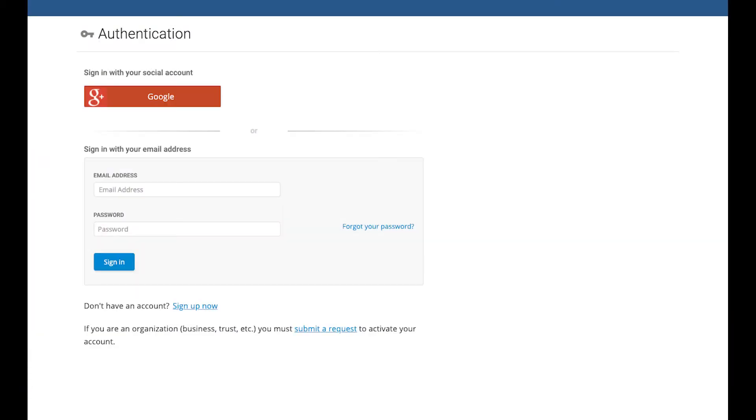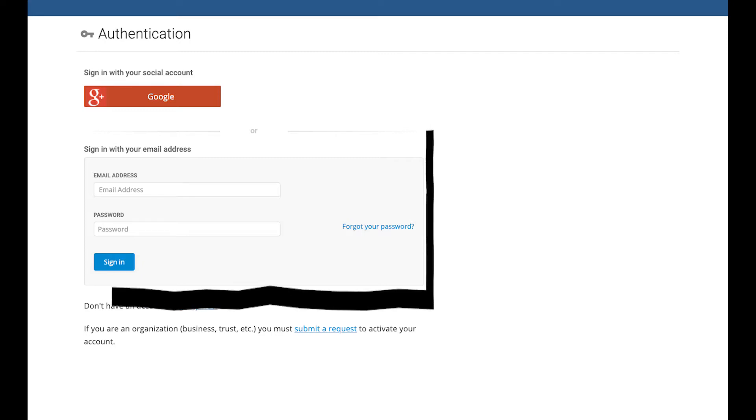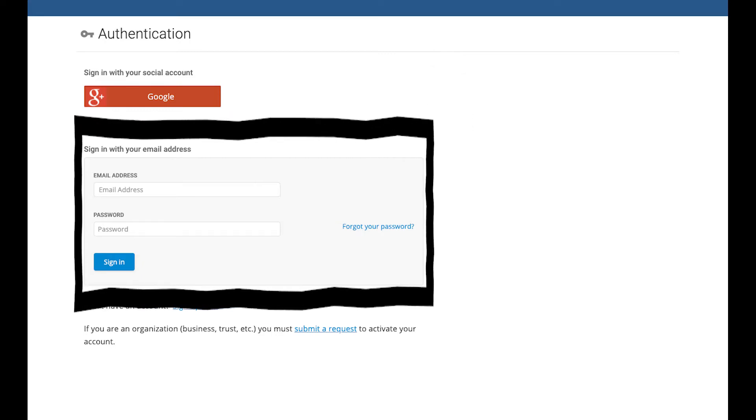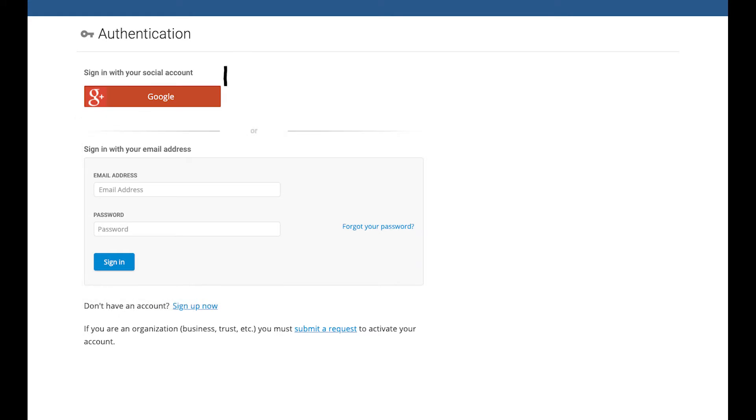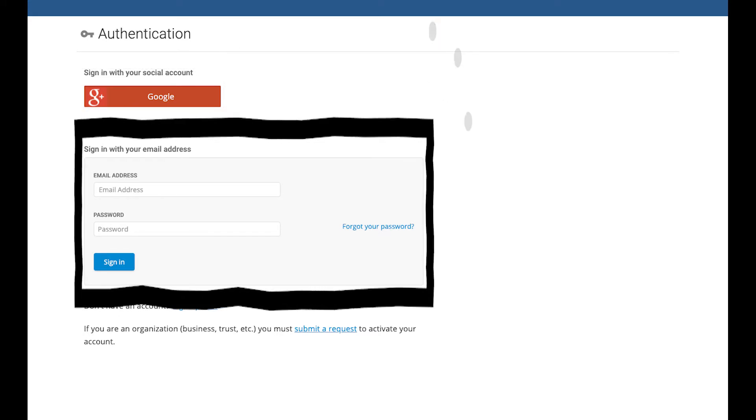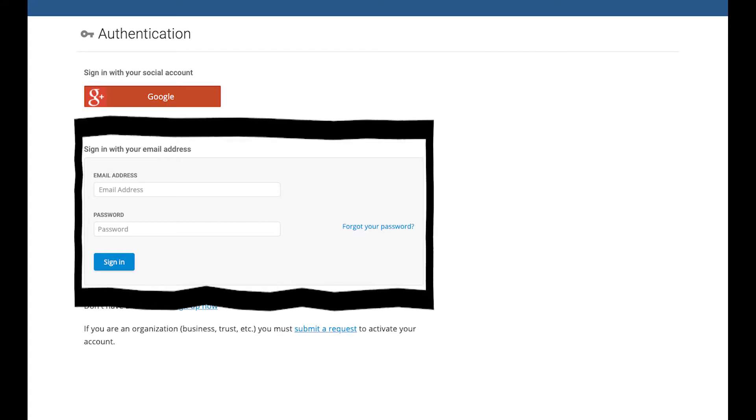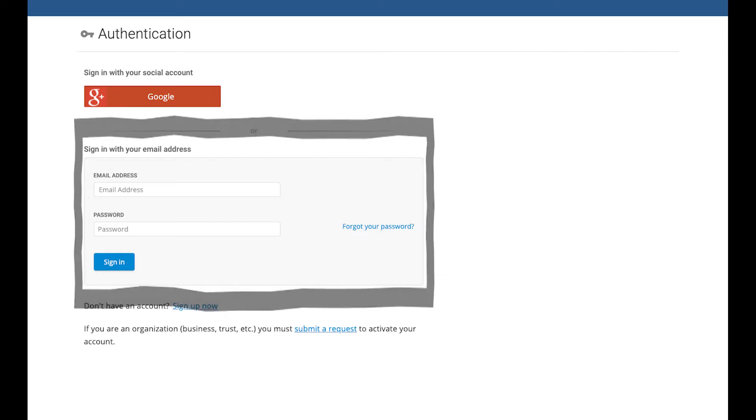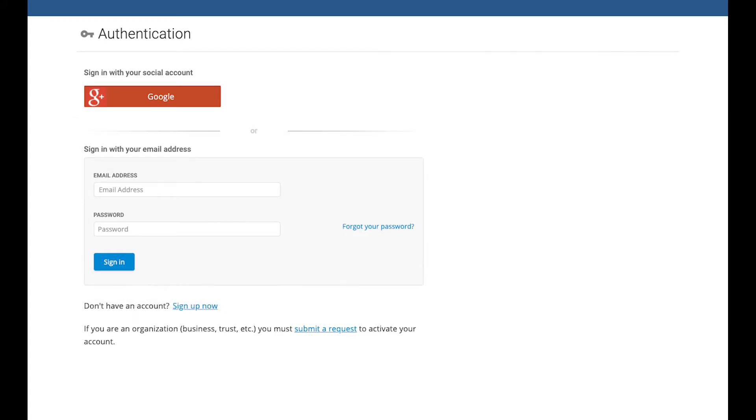Choosing your activation method. You have two options for activating your AZMVD Now account. You may activate using an email address or by using your Google account. For this video, we are going to activate using an email address. To activate using your email address, click the Sign Up Now link.